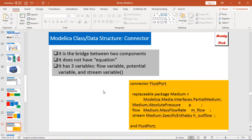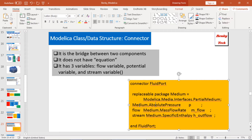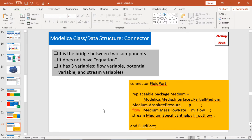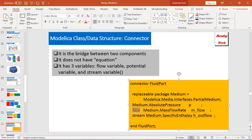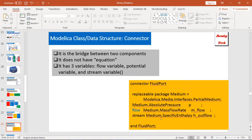The next one is connector. Because Modelica uses component models, sometimes you need to connect two components, and this is where the connector comes in. The connector is the bridge between two components. It doesn't have an equation section. Usually it has three types of variables: flow variables, potential variables, and stream variables. Here I give an example of a connector called FluidPort. It has some media, it has absolute pressure as a potential variable, and a flow variable indicated by the 'flow' keyword. Then I also have a stream variable.